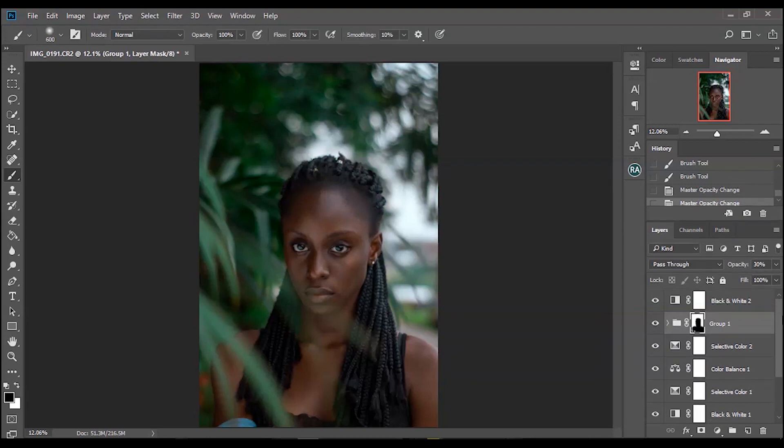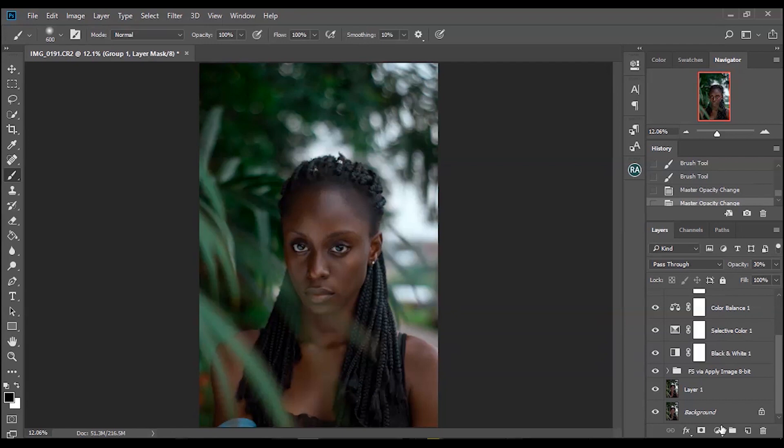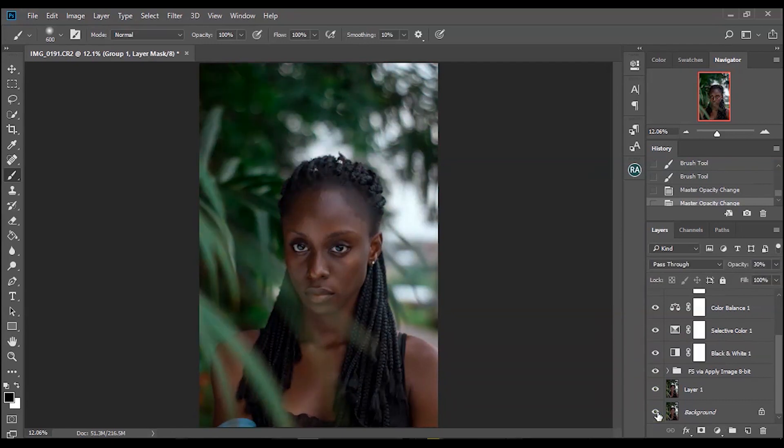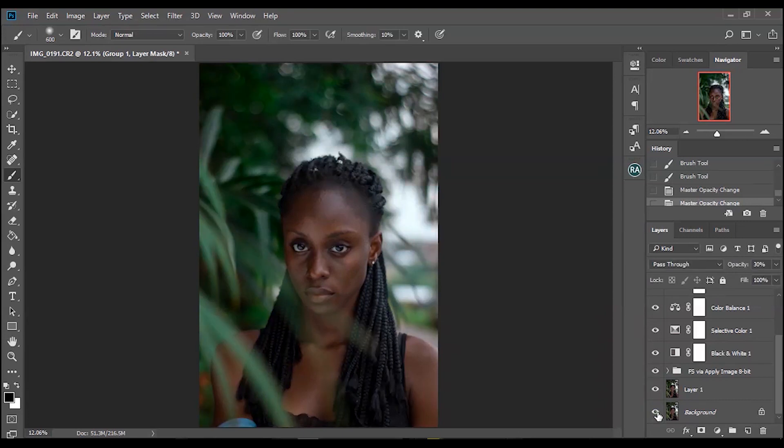That's all we're going to be doing on this image. Let me show you guys a quick before and after. Before, after. Before, after. So much change has been done to this image.